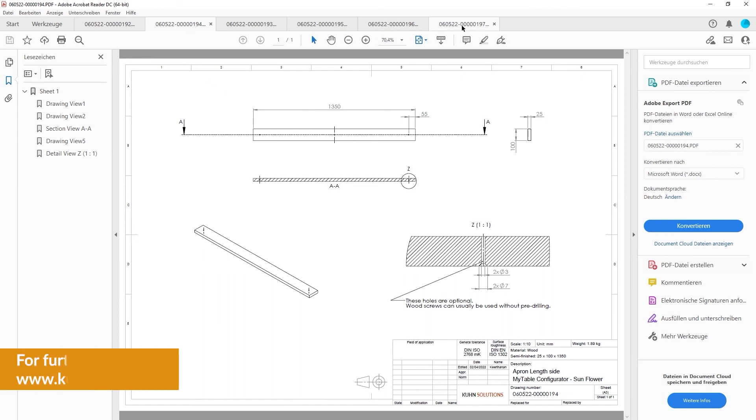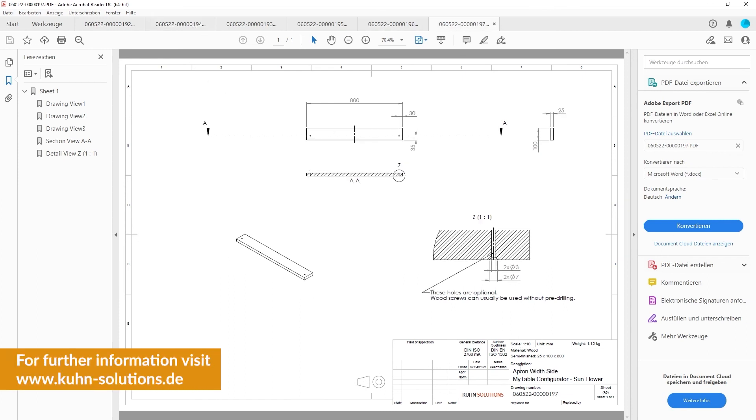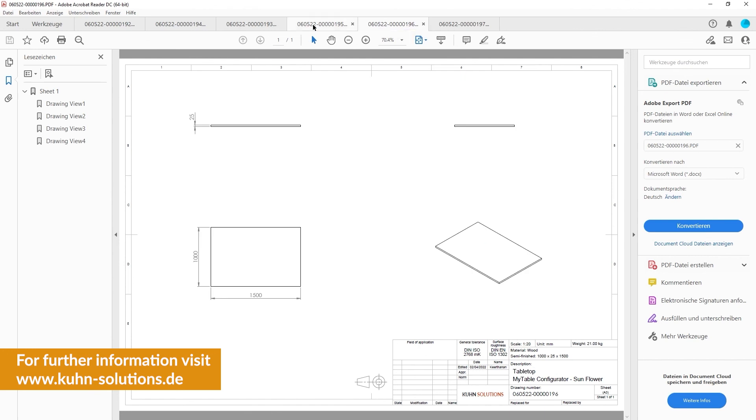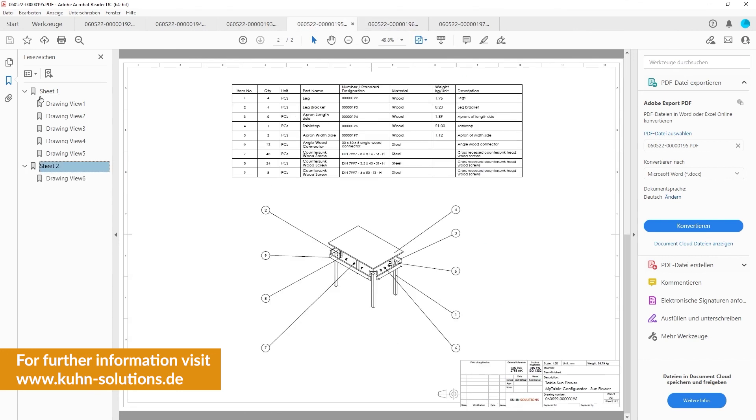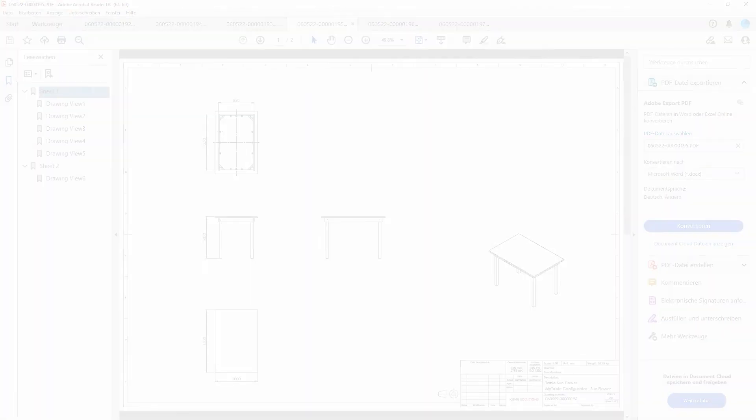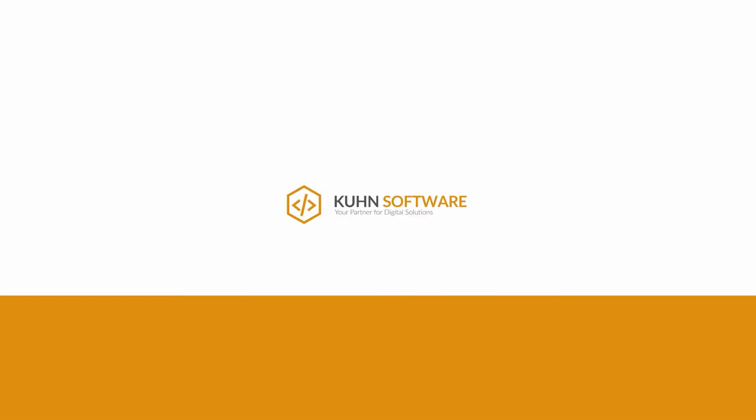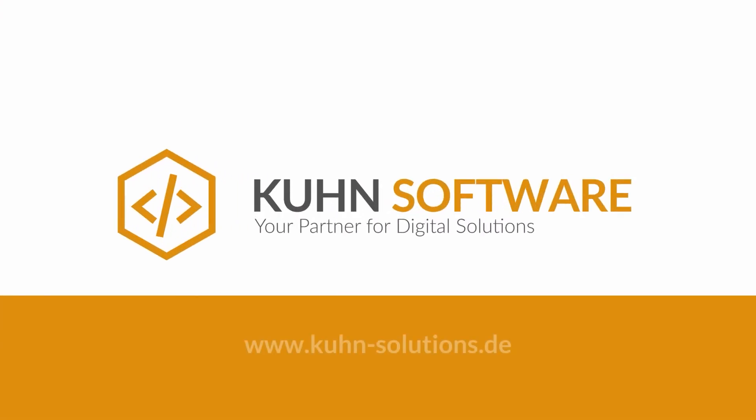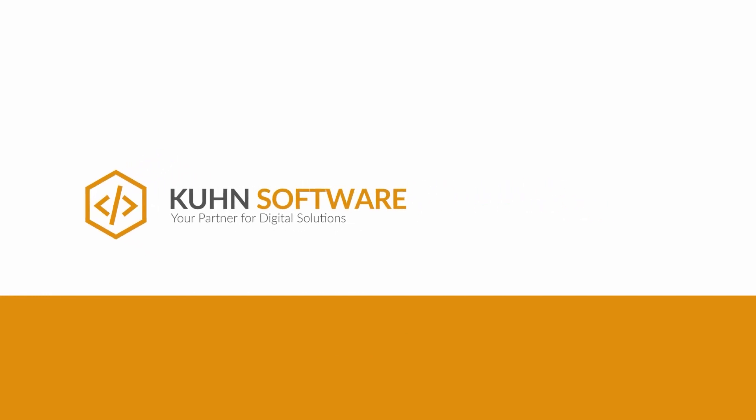For further information, please visit our homepage www.kuhn-solutions.de.